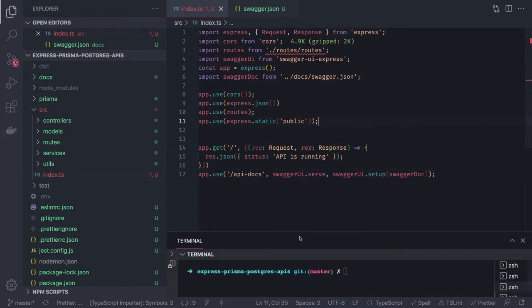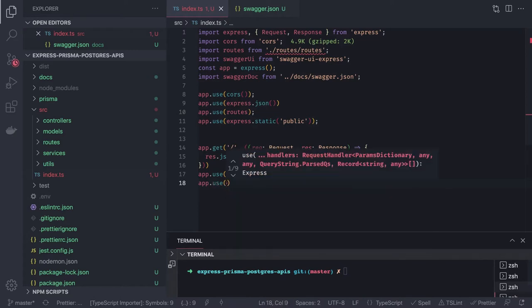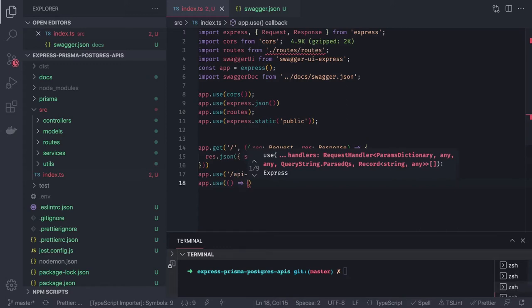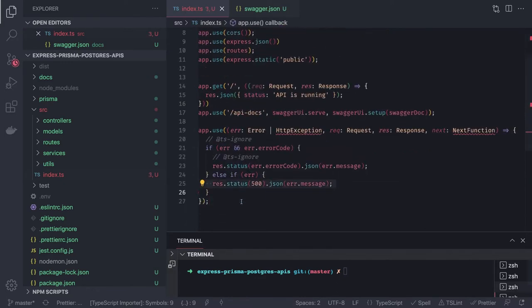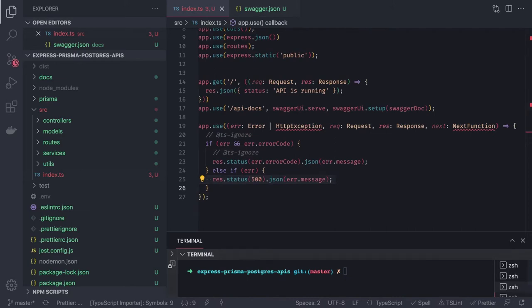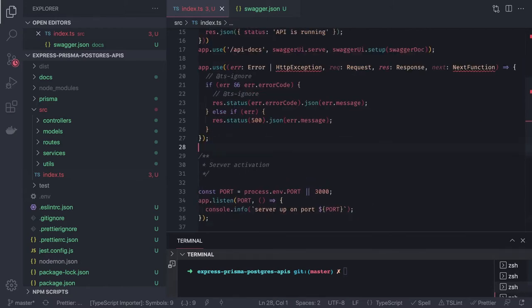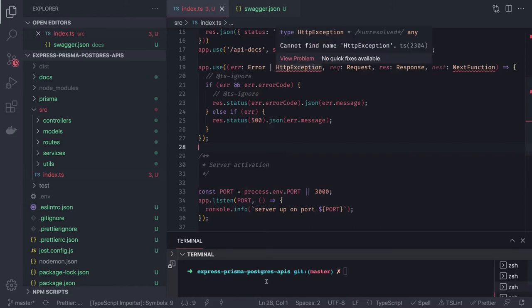Now we start the application by listening on a particular port with app.listen. We also add an error handler middleware using app.use — this middleware function takes error, request, and response. If we can't intercept any other error, we return a 500 status. Then app.listen with a callback on the defined port.